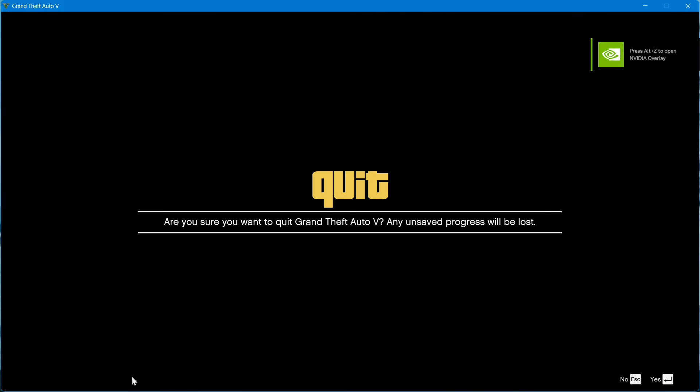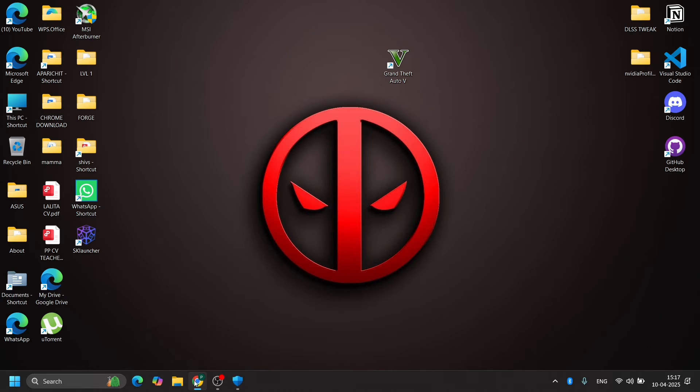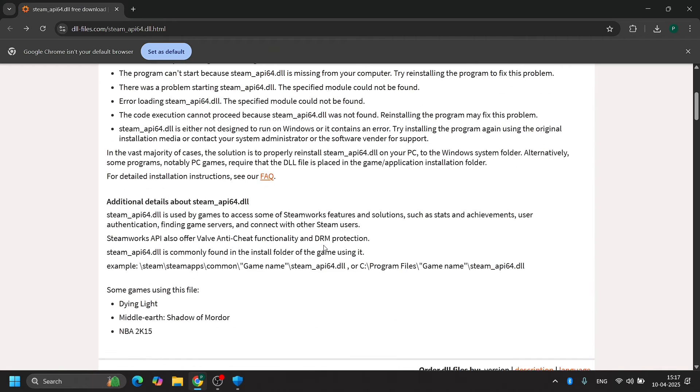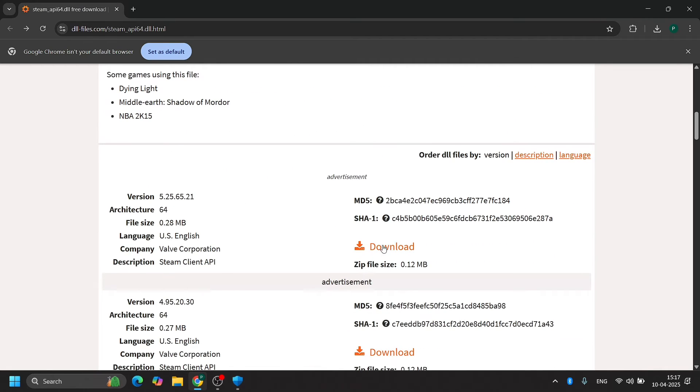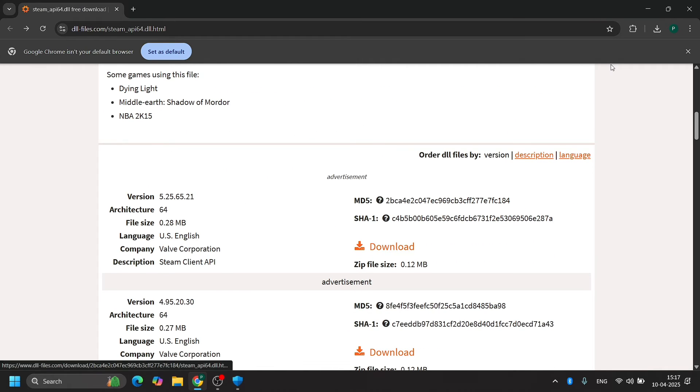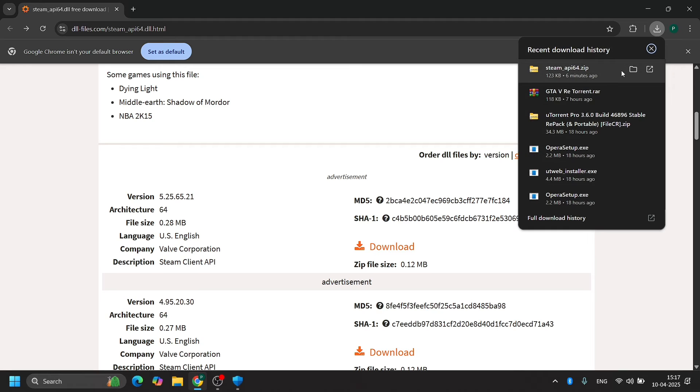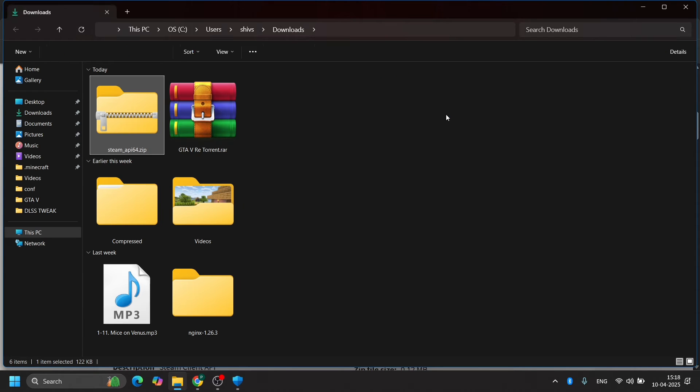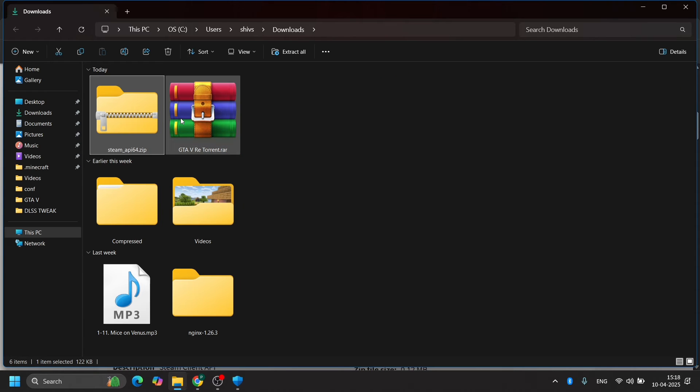So yeah, my game is launching, so I'm totally good to go. But what you need to do if you're still getting that same error - I have given you a link to this website. Go to that website, download the file I downloaded, and extract that file.